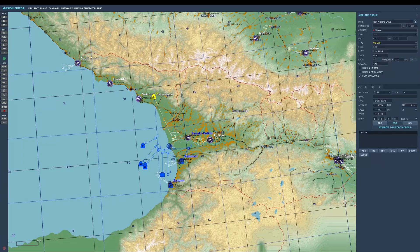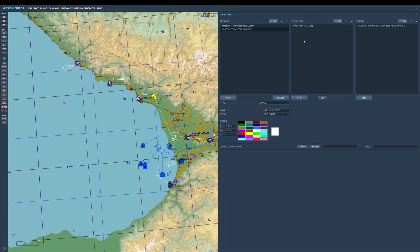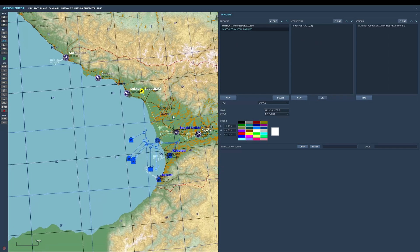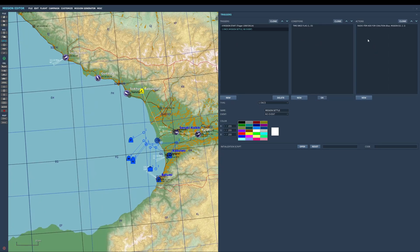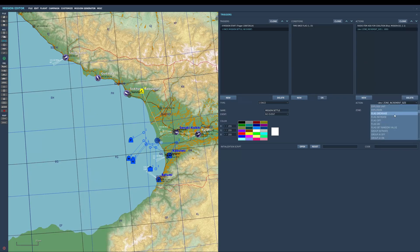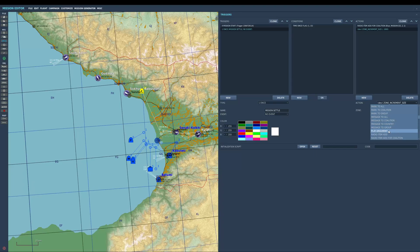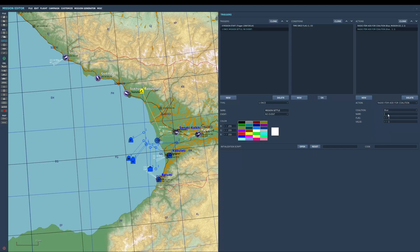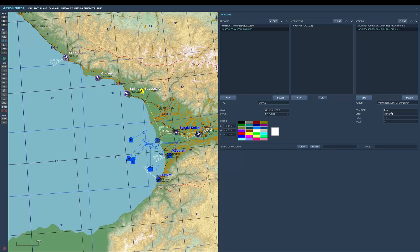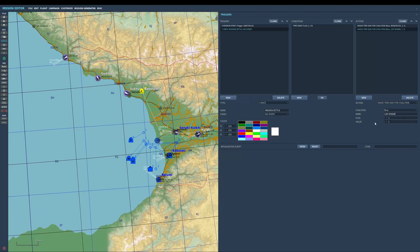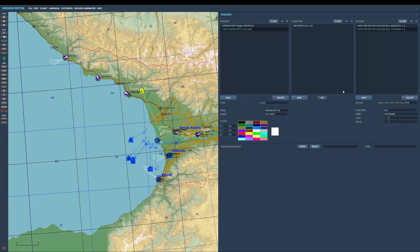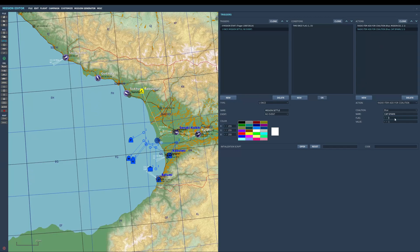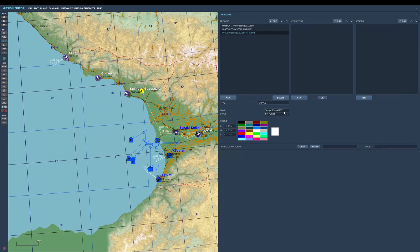I'm going to put another radio item here, radio item for coalition blue. I'm going to call this CAP spawn flag three, because I've already used flag two. So flag three. When I go into the mission, I just need a new trigger now.